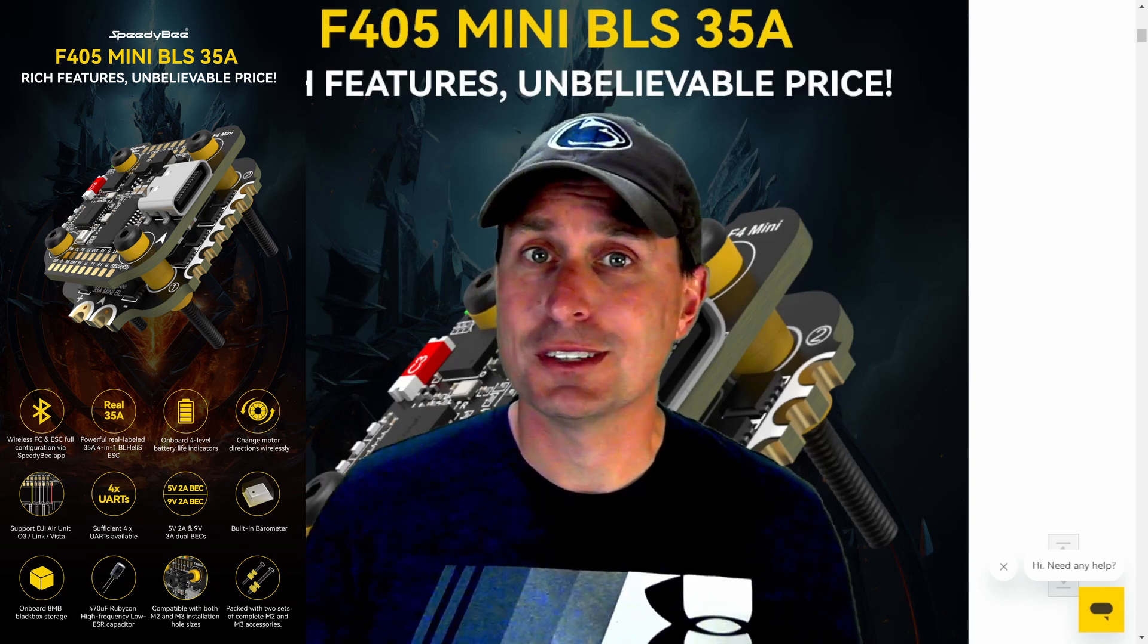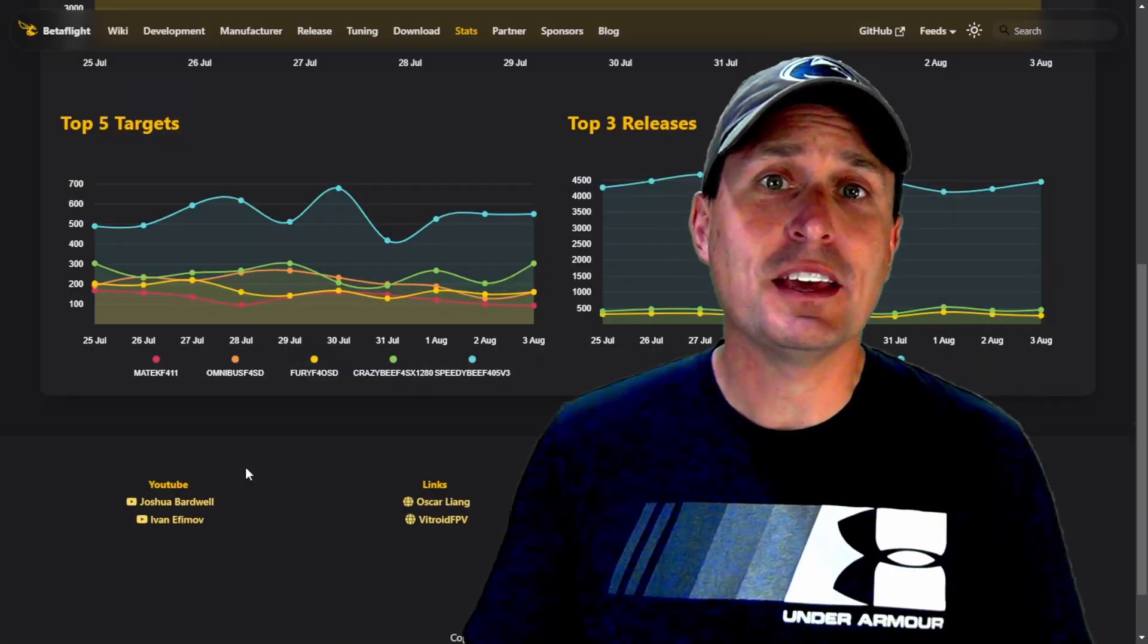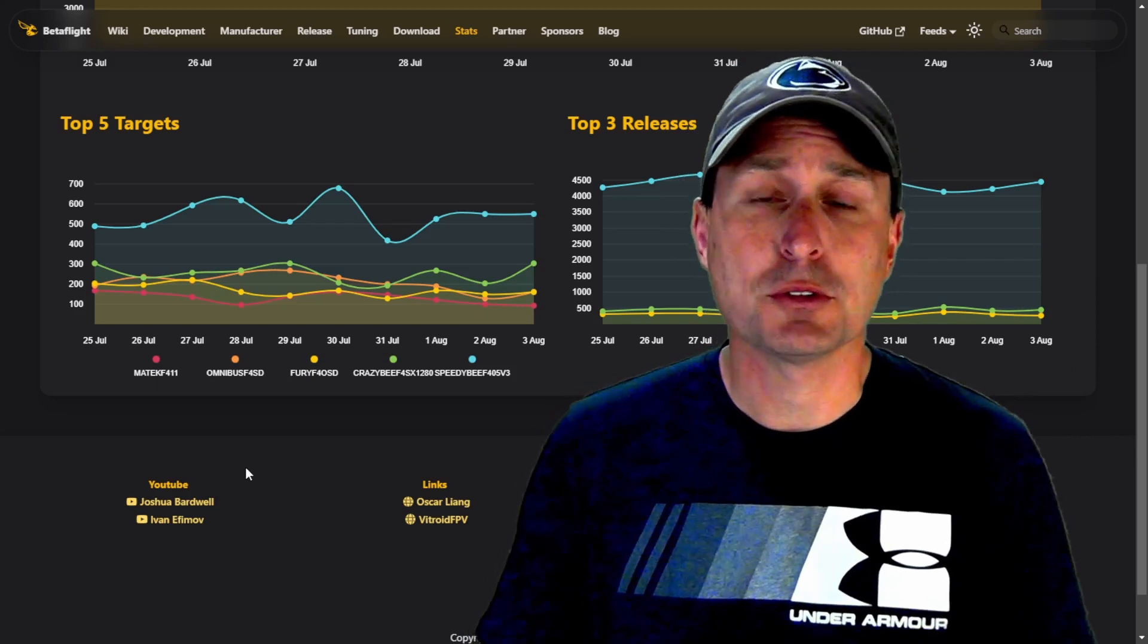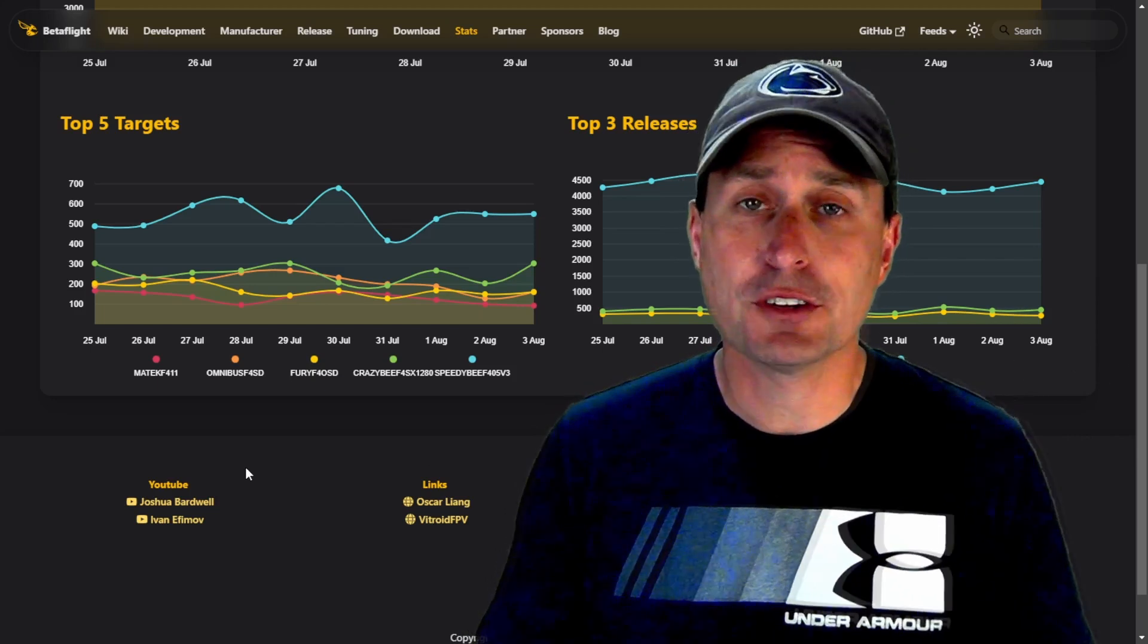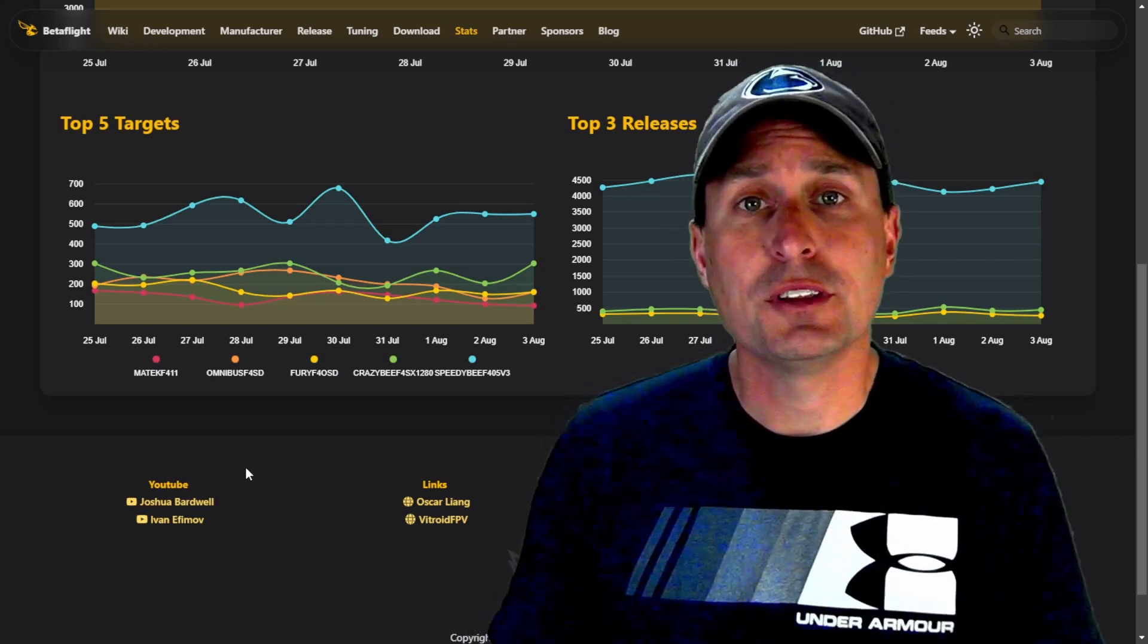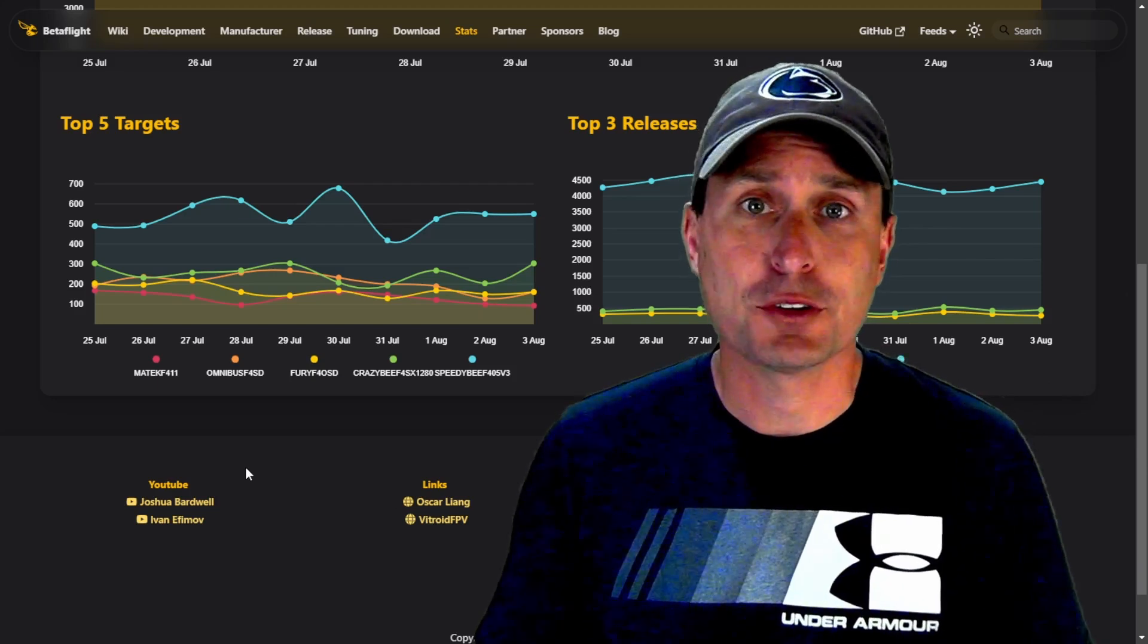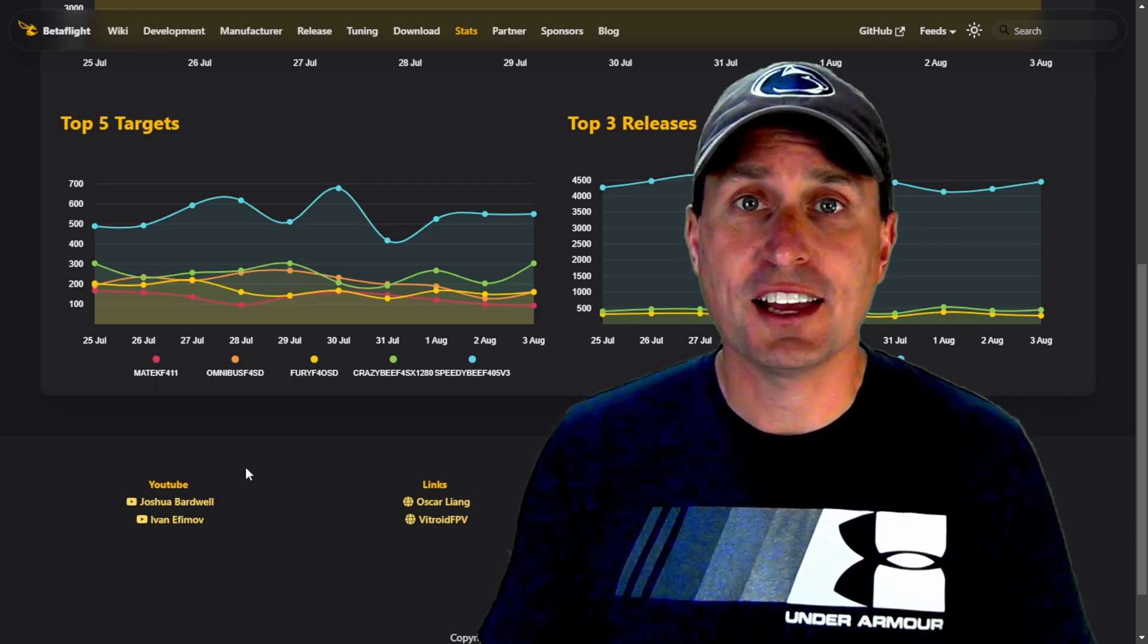With an incredible price point you just can't pass up. So ever since the release of the Speedy B F3 version of their flight controllers, that was the F7 V3 version and also the F405 V3 version. Those were both 30x30 stacks.